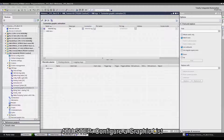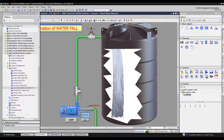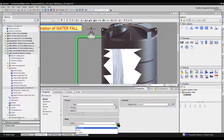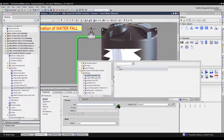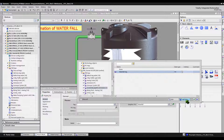The fourth step is to configure the graphic list. Click the graphic list in the working area and then click Properties to open the properties window. Under General in the properties, change the mode to Output. For the process connection, click this box and find the tag I created earlier. You can also create a new tag here by clicking the Add New button if you want to. Then click the Check button when done.